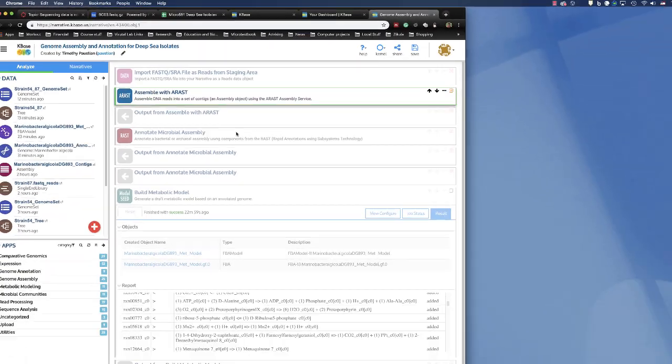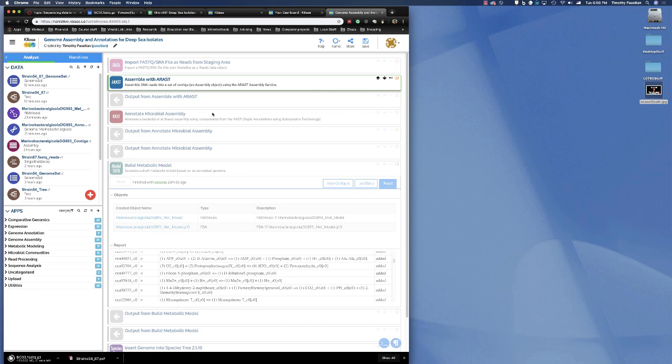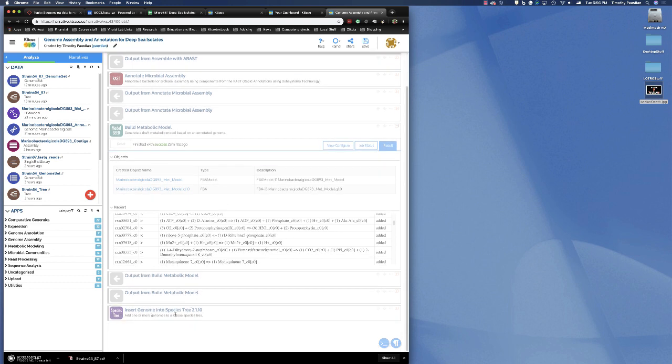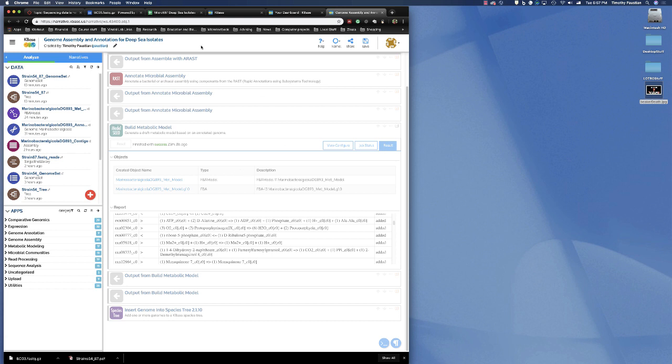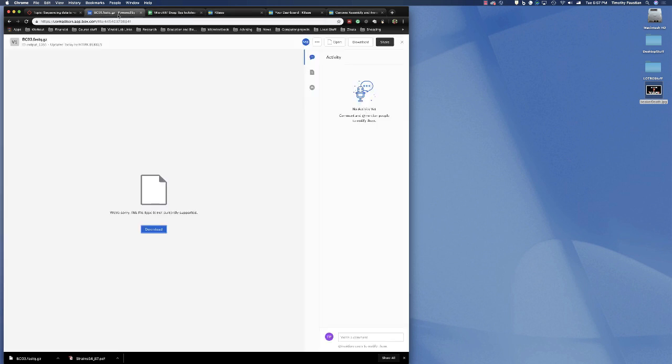Once we do ARAST, then it's very similar pipeline to what we did before. We're going to annotate the microbial assembly, then we're going to build a metabolic model, and finally, we're going to insert our genome into a species tree, and it will tell us where that genome fits in. Later on, I'll tell you guys how to identify the 16S ribosomal RNA and make a prediction. And Mark Barris is actually going to give me information on exactly how to do that. I should have those metrics by Wednesday.